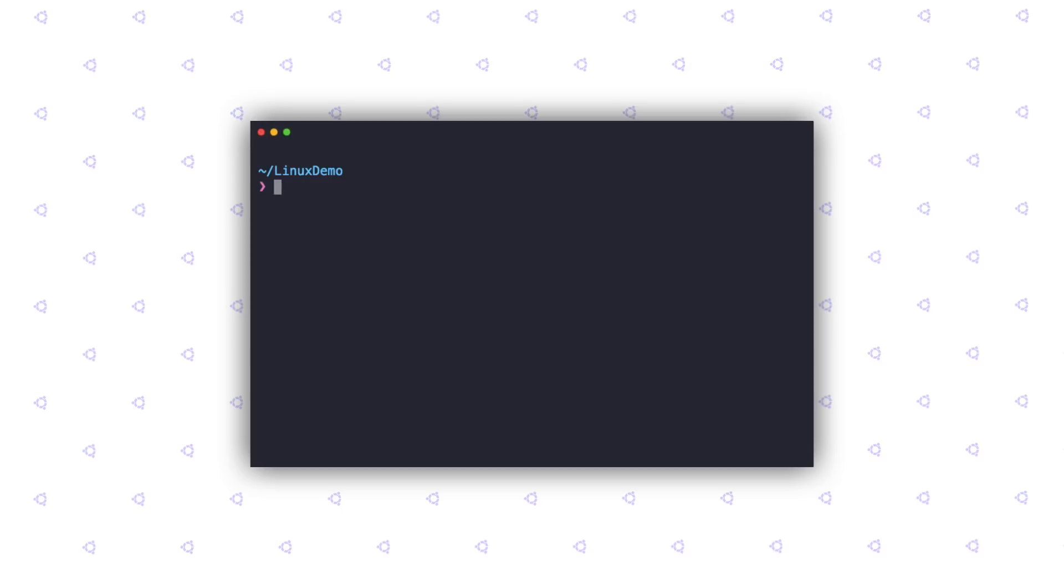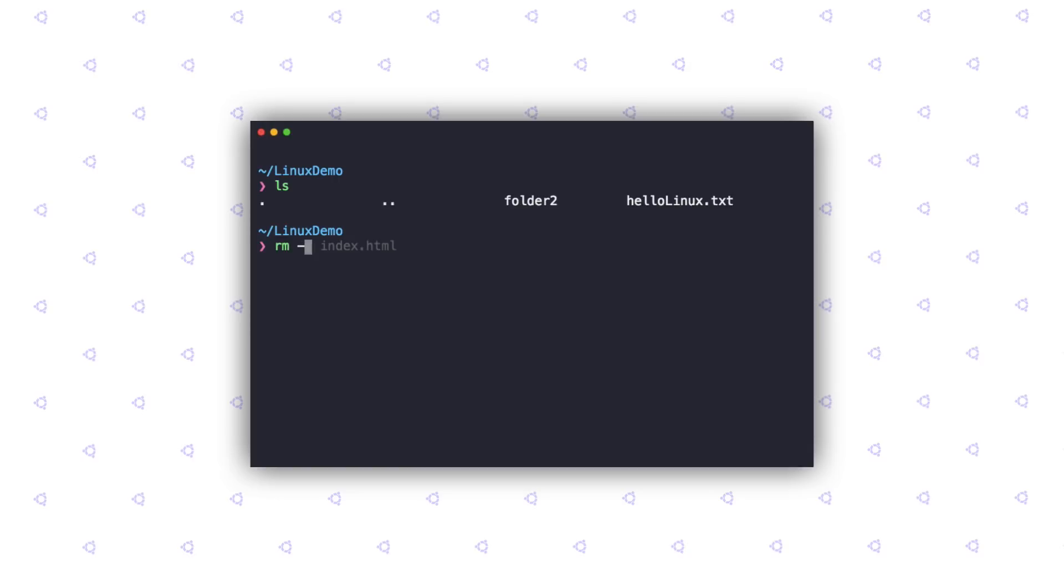I'm going to leave it here for this part and try not to overwhelm you. But before leaving, I'm going to teach you a couple of neat tricks that you can use on the terminal so that you do not have to type that much. You might have noticed I wasn't typing the filenames completely while issuing the commands. You would be glad to know that the terminal has autocomplete features. And here's how it works. Suppose I want to delete the helloLinux.txt file. I'm just going to type in RM-I. Instead of typing the entire filename, I can just type a couple of letters and then hit the tab key and it autocompletes it for me. I'm going to hit N here because I don't want to delete it.